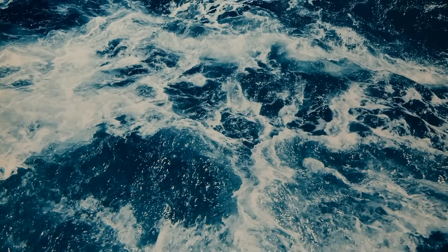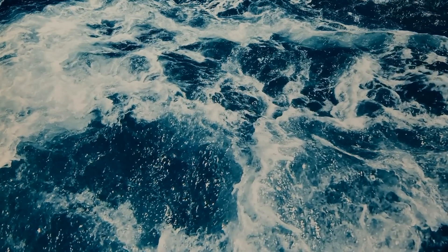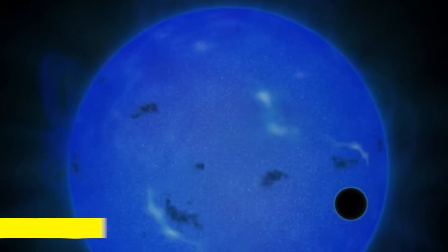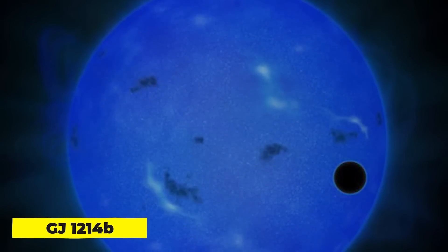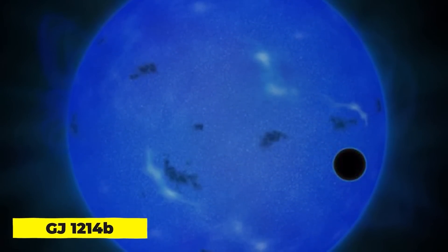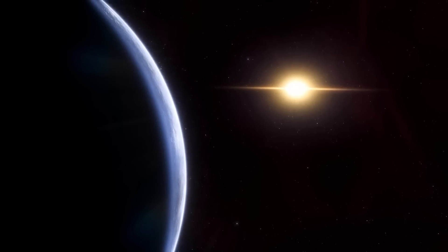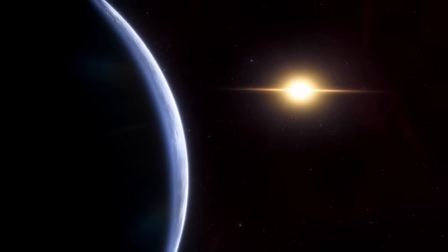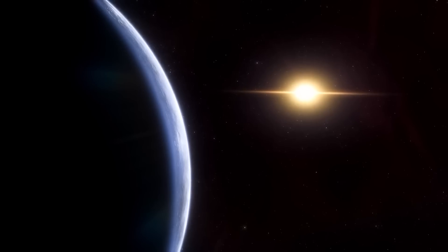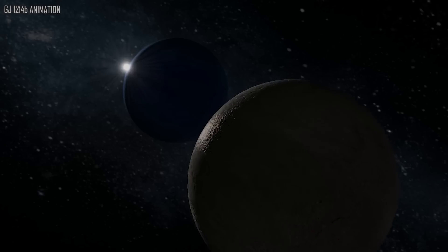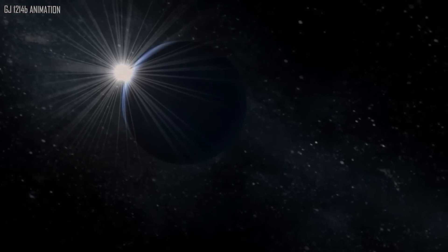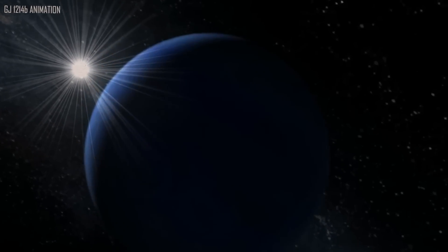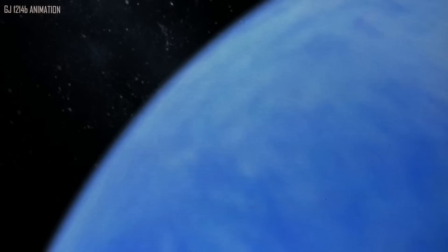Next up is a planet that is often referred to as the Waterworld. The actual name of this planet is GJ1214 b, and it can be found in the constellation of Ophiuchus, around 40 light-years away. It is thought that this planet is coated in a thick, humid atmosphere that is primarily made of water vapor, which is what makes it so unusual. According to scientists, this planet has a thick layer of water on its surface that is heated by its closeness to its parent star. As a result, the water evaporates and creates a thick, hazy atmosphere that gives the planet its blue color.